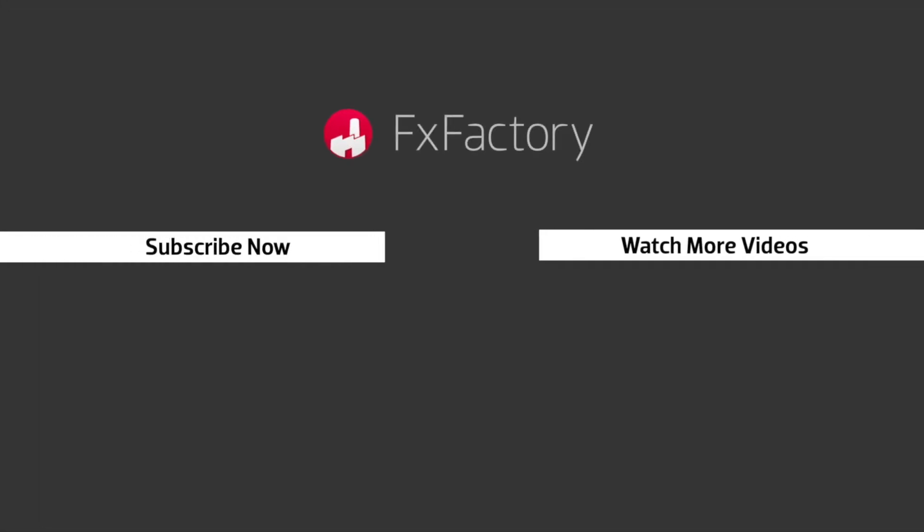FX Factory offers a huge selection of great effects, and if you don't have them yet, I suggest you go try them out at FXFactory.com. Subscribe to this channel for more great videos every week.